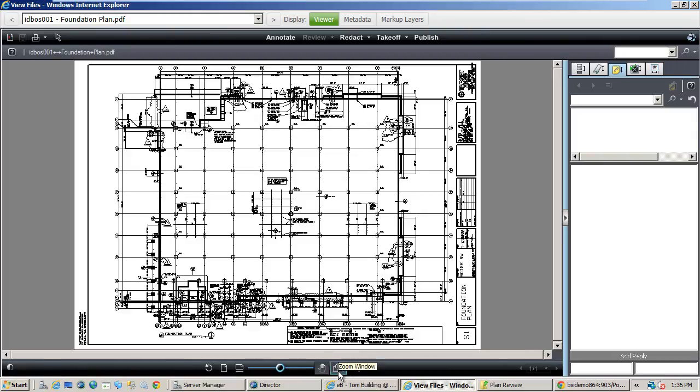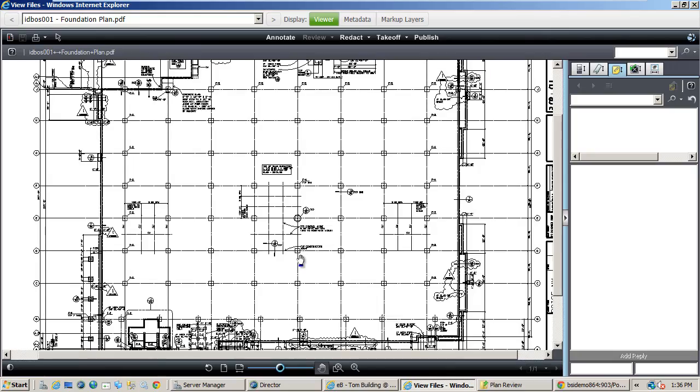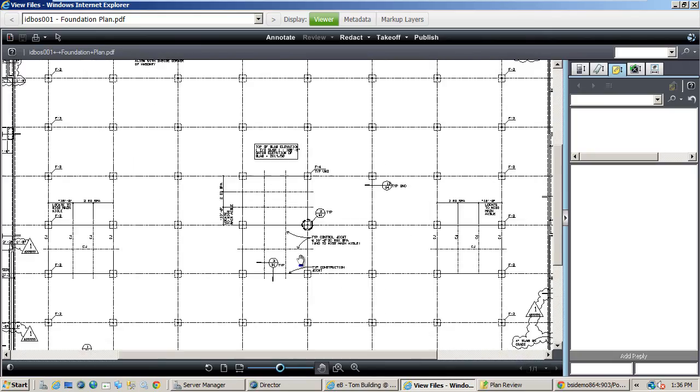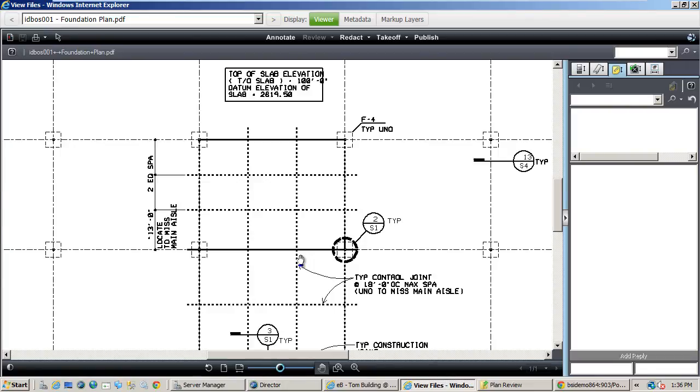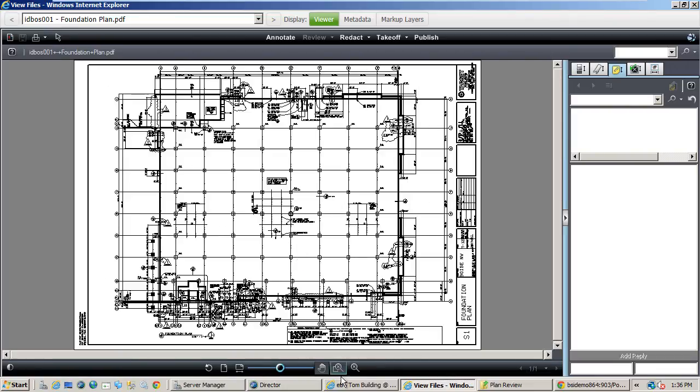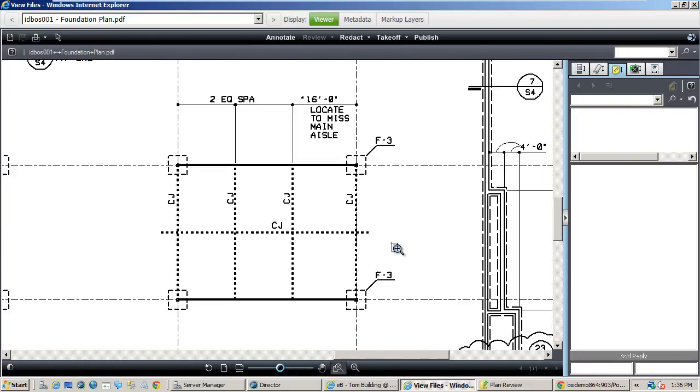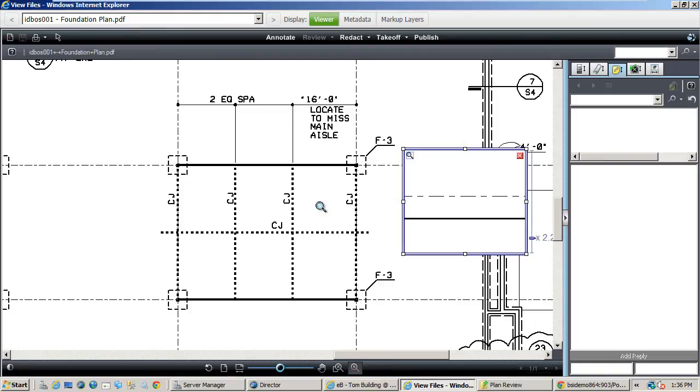In the Brava viewer there are several viewing tools to help reviewers navigate plans in digital form, including zoom, window, and magnifying glass, among others.